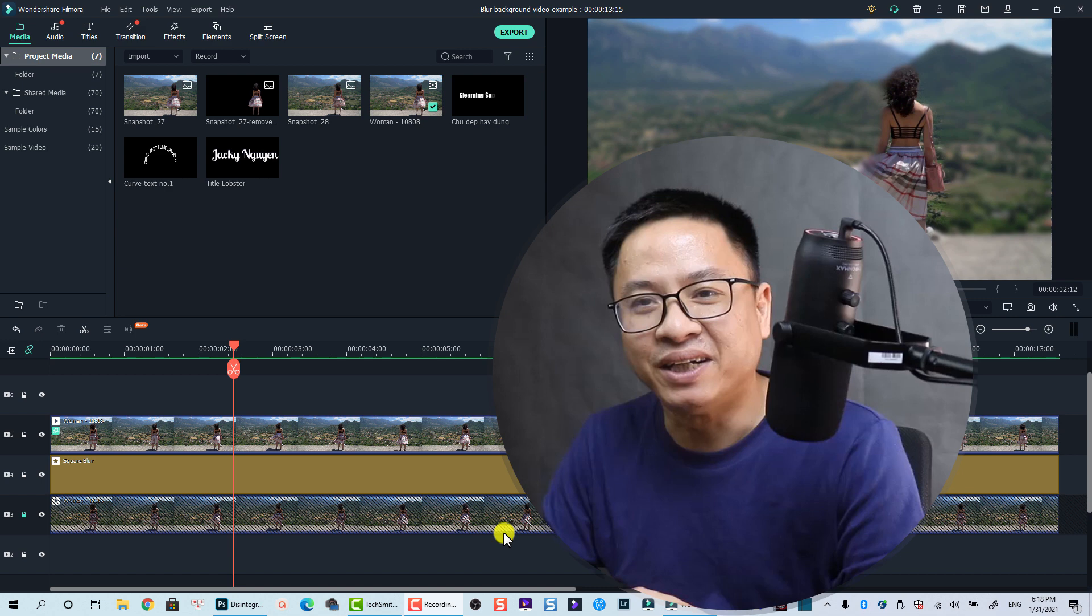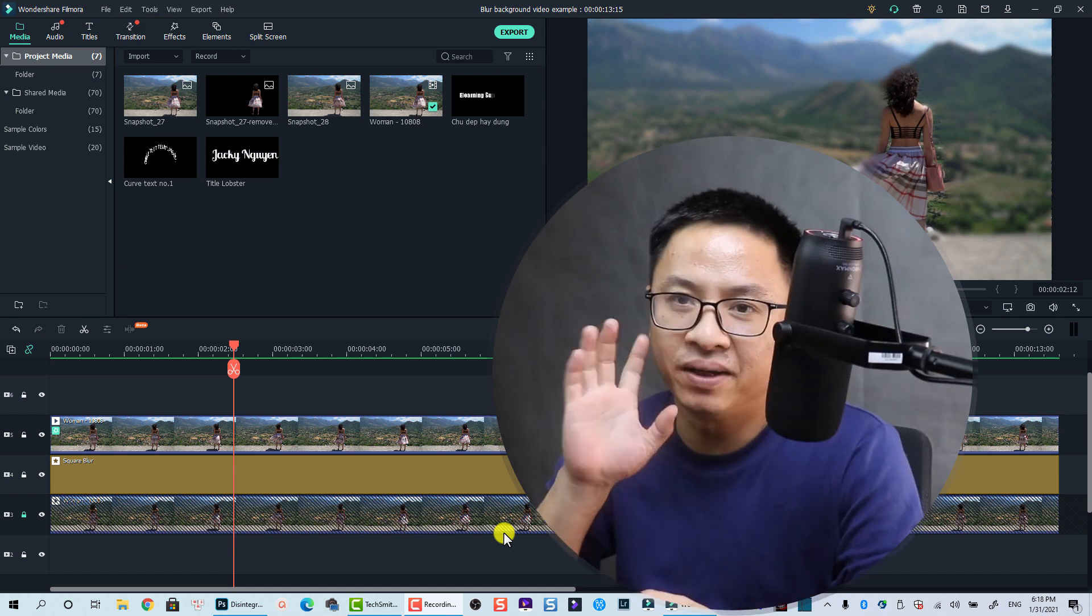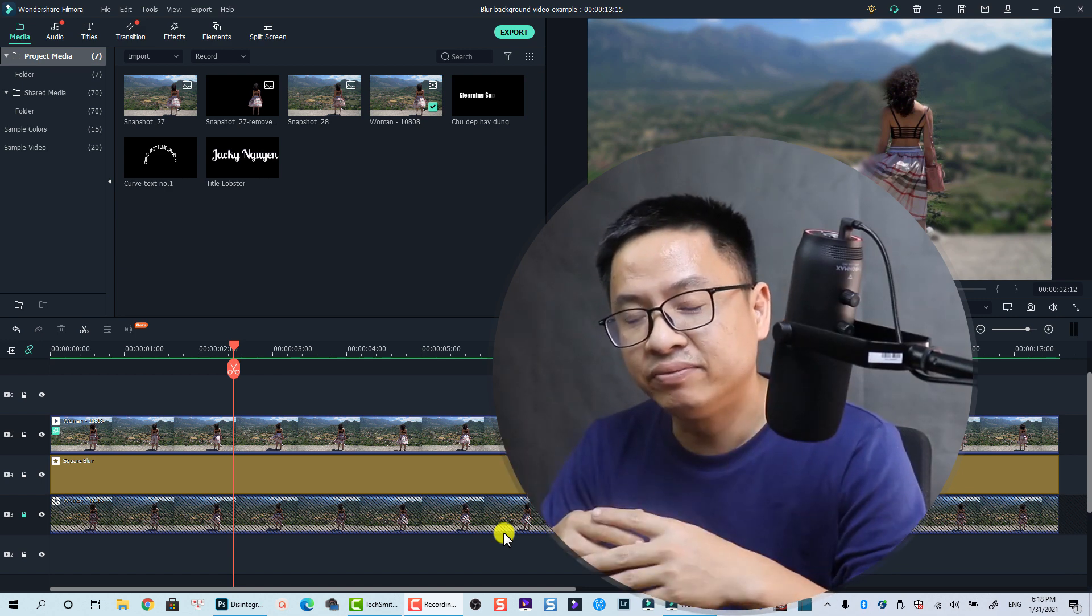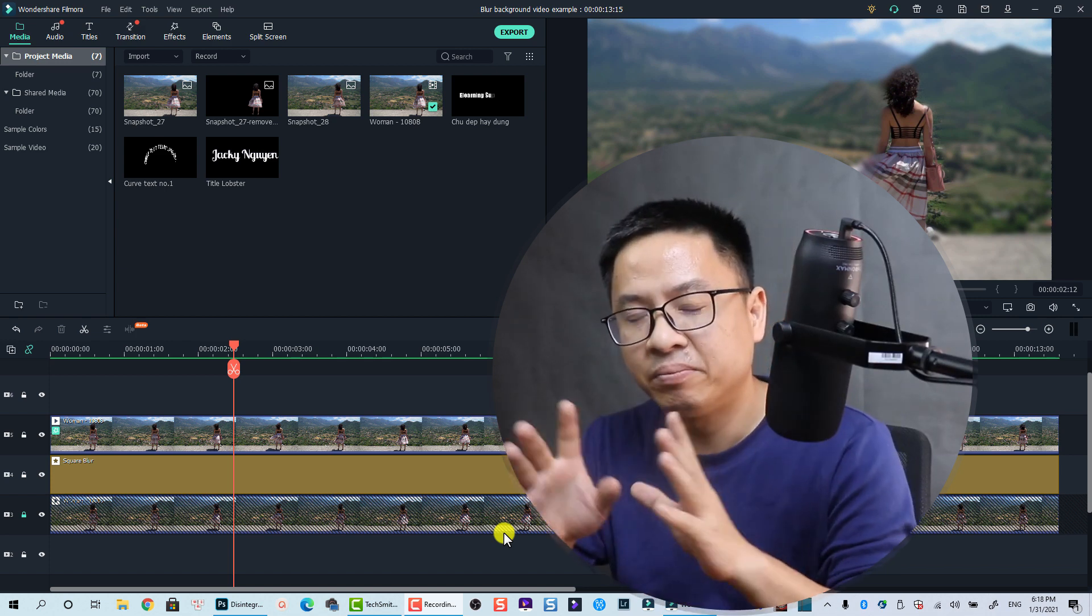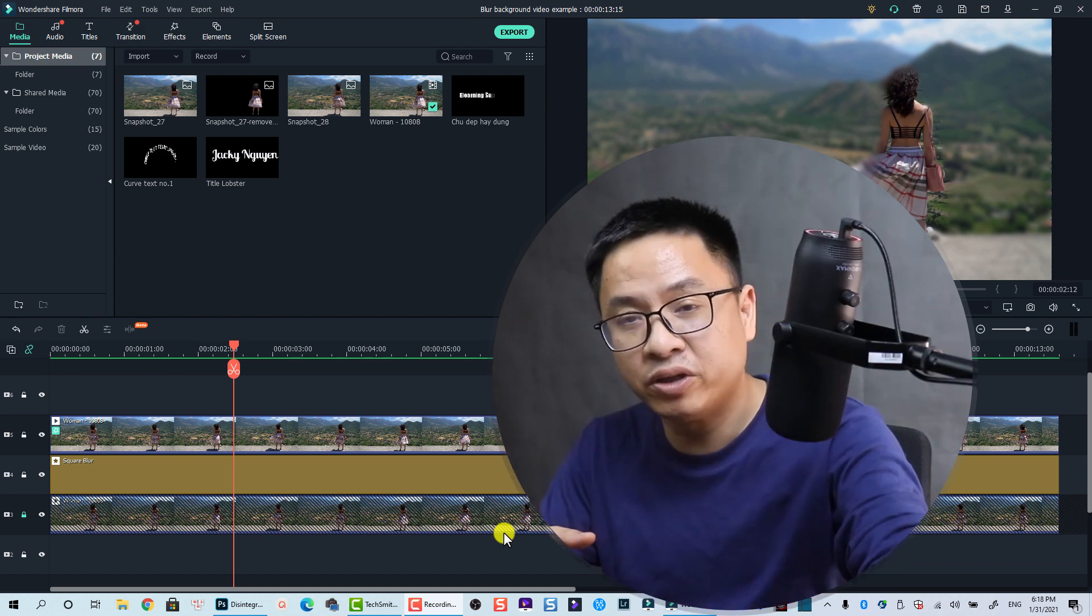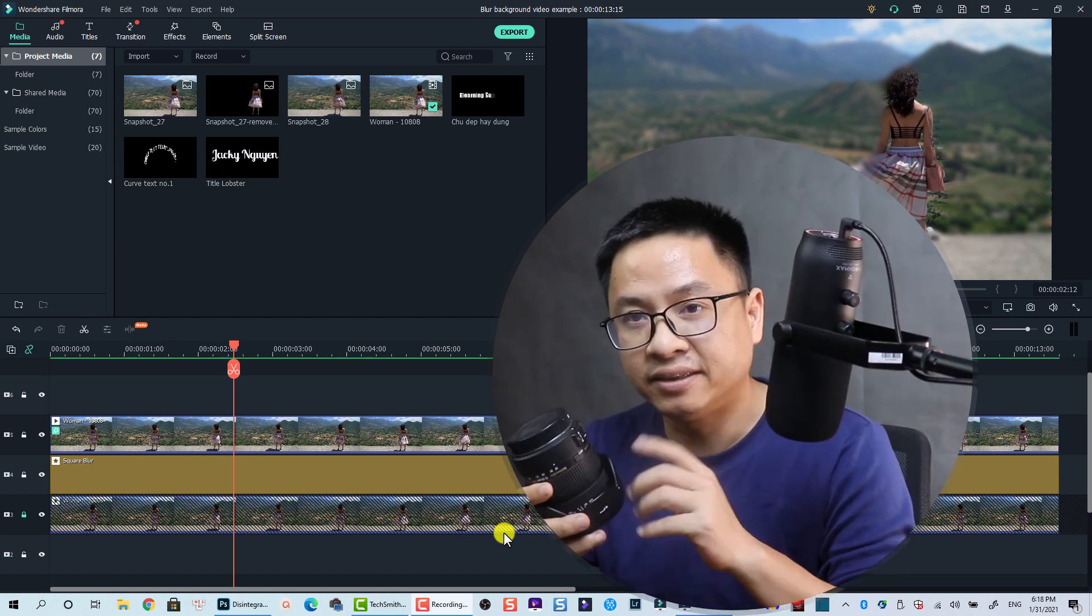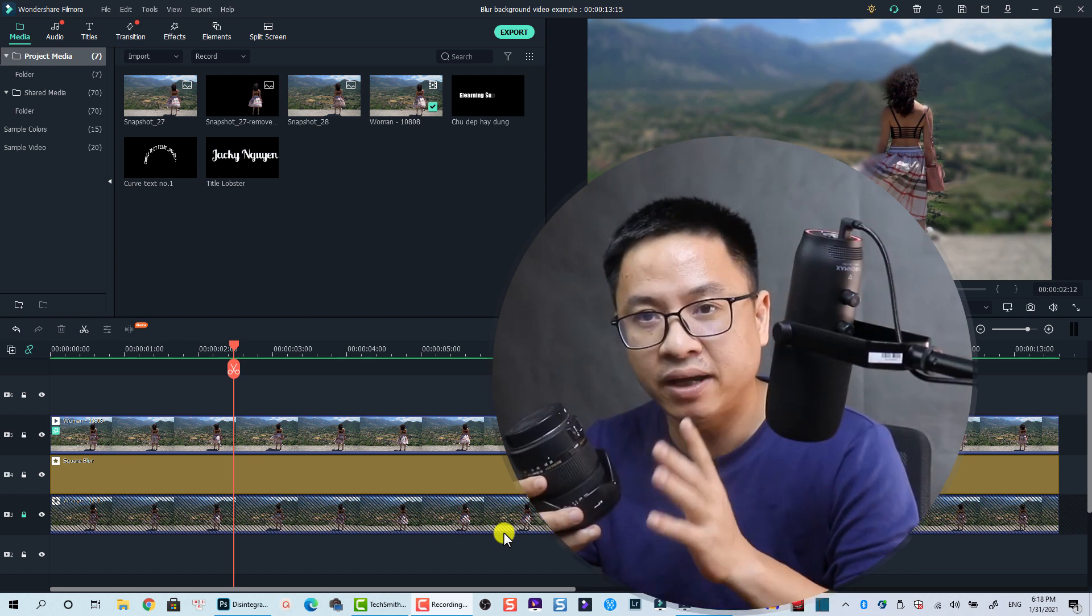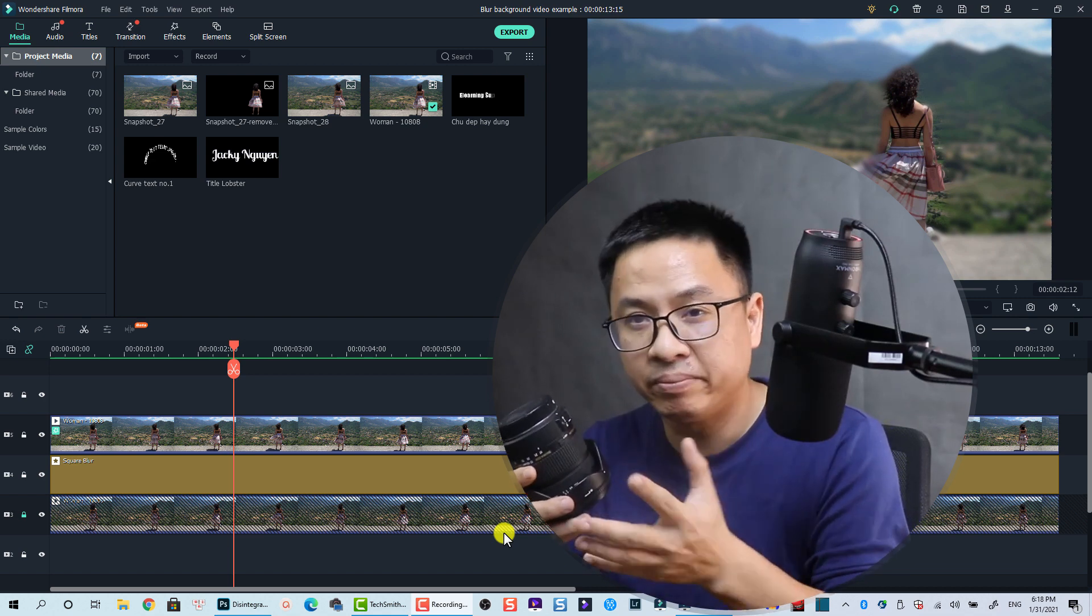Hi, welcome back to my channel. In this tutorial I will show you how to blur the background of your video using Filmora 10. You know that in order to get a blurry background, normally people will use a special DSLR and also a lens that has a small f-stop number so that they can get the blurry background very easily.